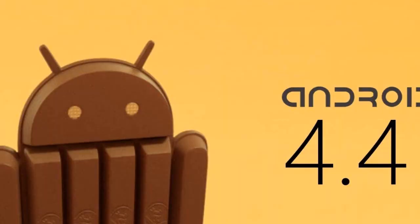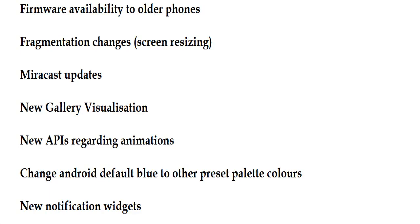In addition, there is printing and PDF integration built into the settings menu. Other features include firmware availability to older phones, fragmentation changes including screen resizing, and Miracast updates.